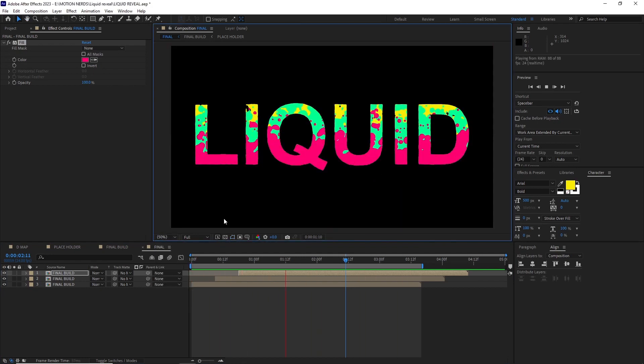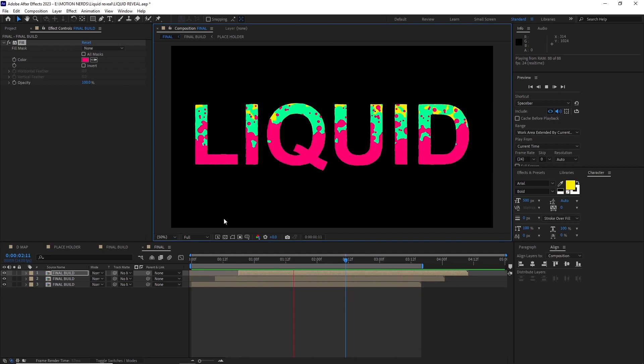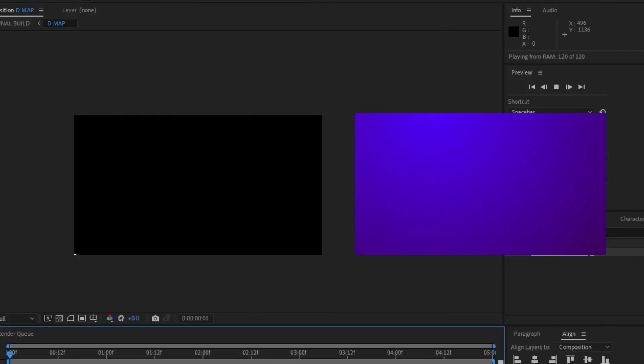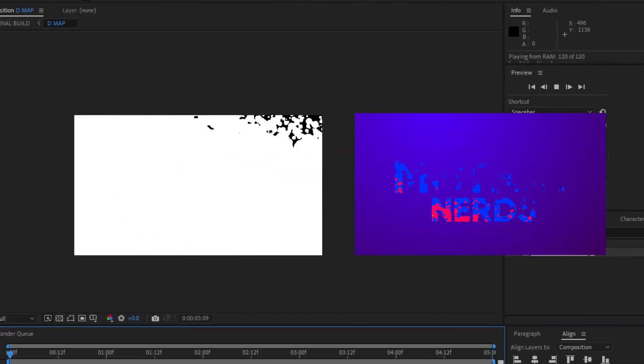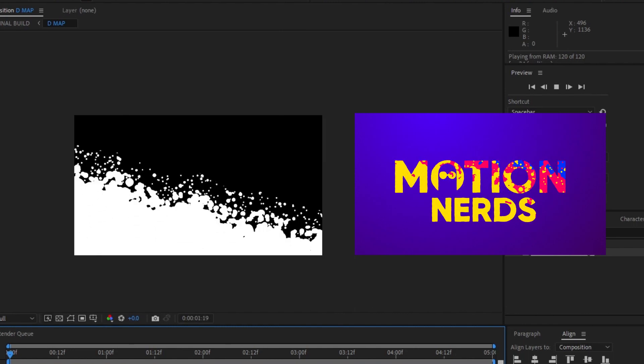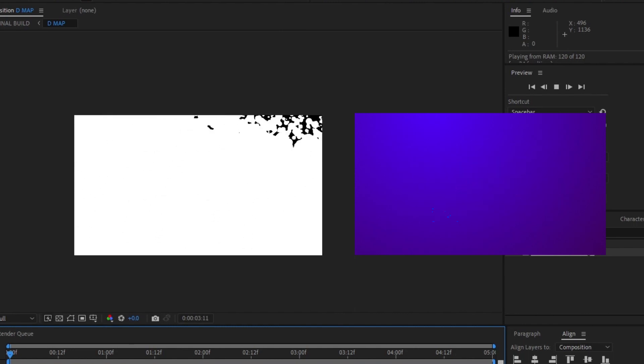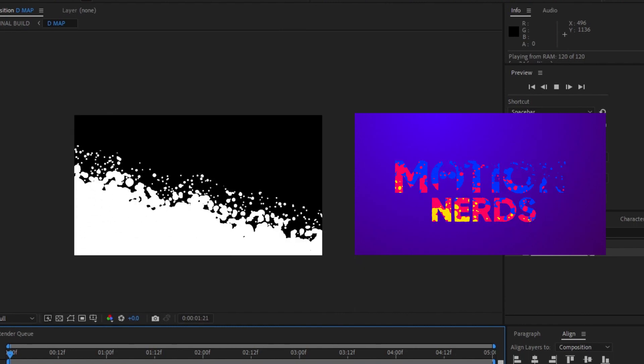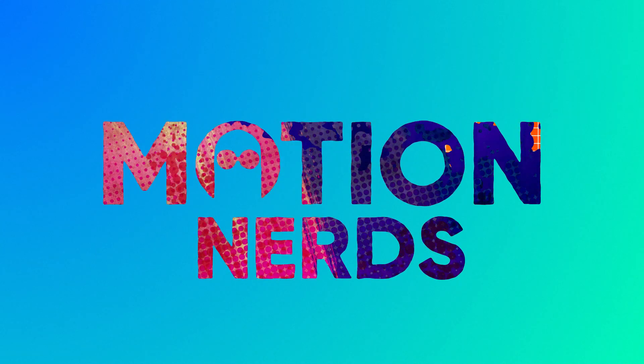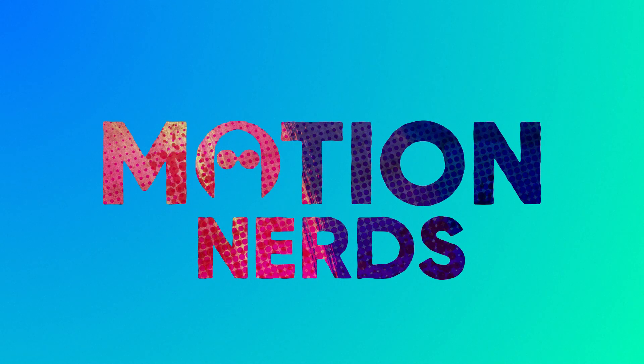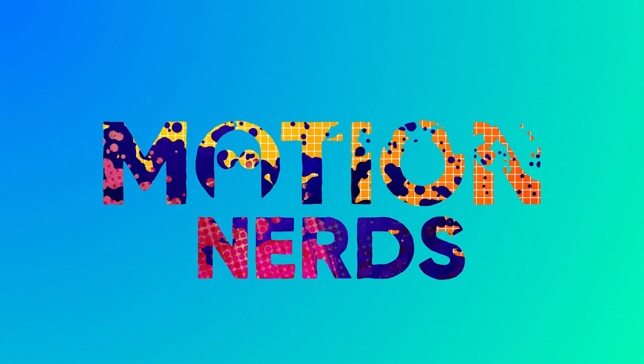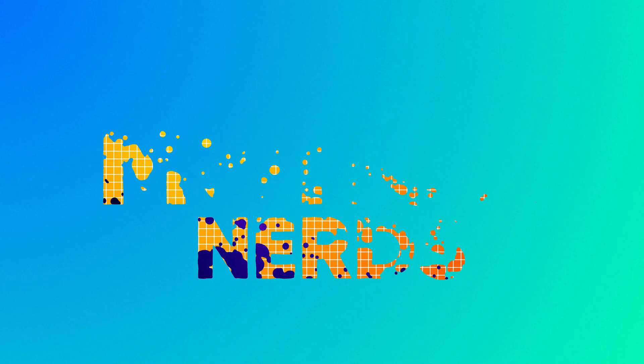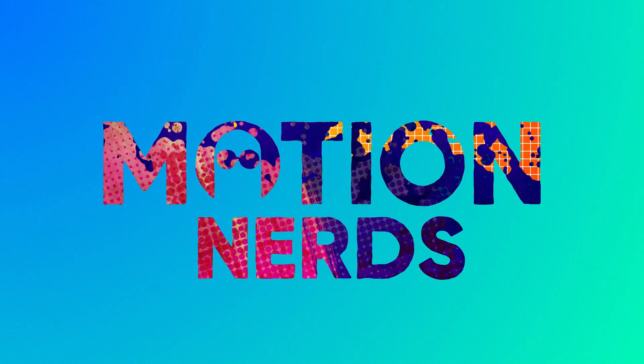It's quite customizable too. As you can see just by changing the angle of the linear wipe we changed how the reveal direction looks. Or in this one where I changed the placeholder comp's colors from simple solid to different types of textures. So really the ideas are limitless.